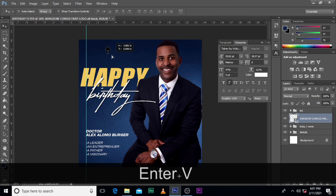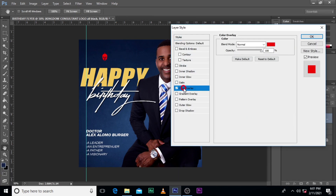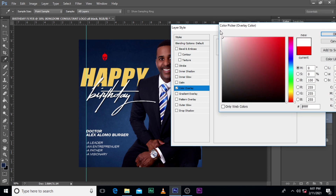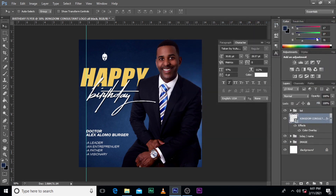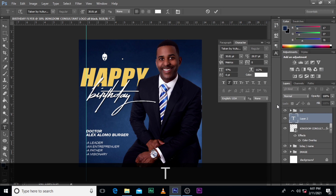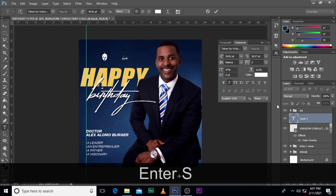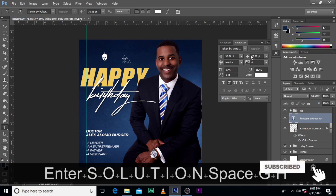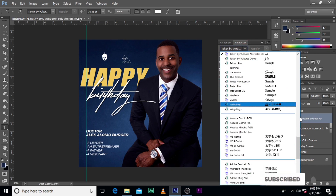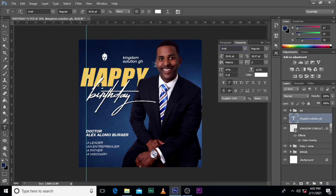I still have to do this because I really want to — let's choose color white. Then let's type 'Kendidom Solution GH'. Let's do Arial — Arial.